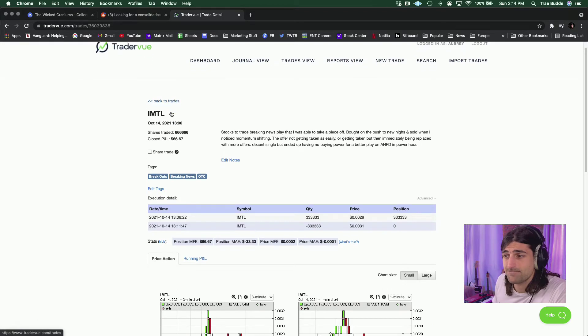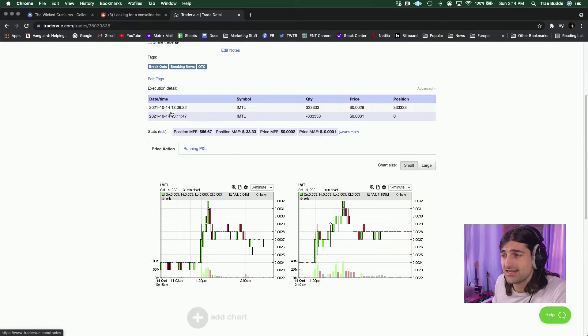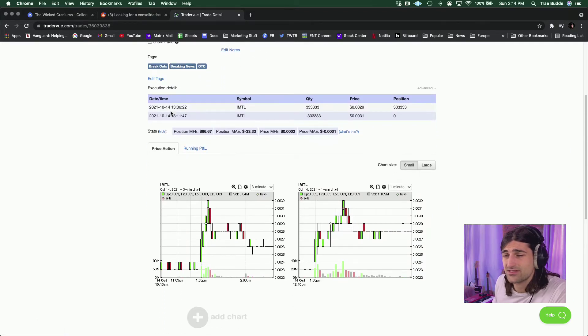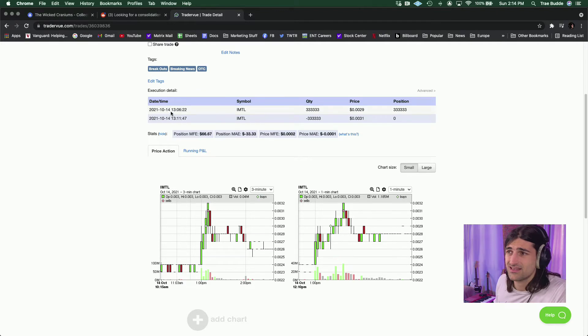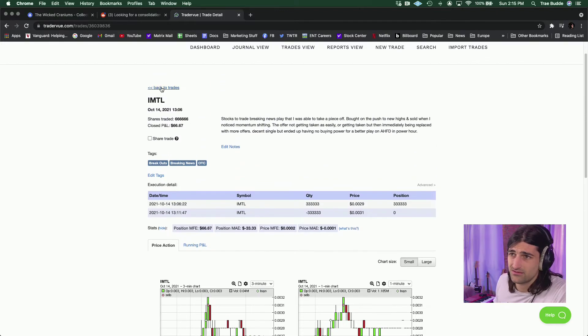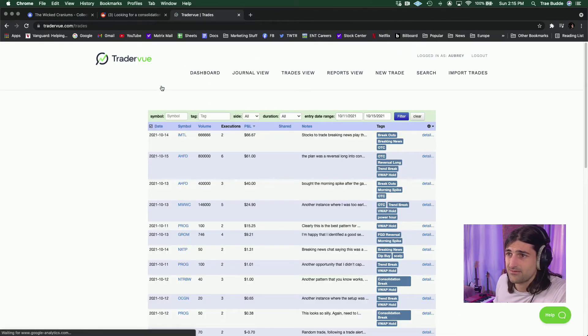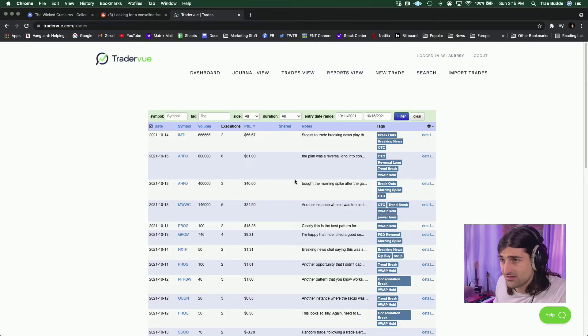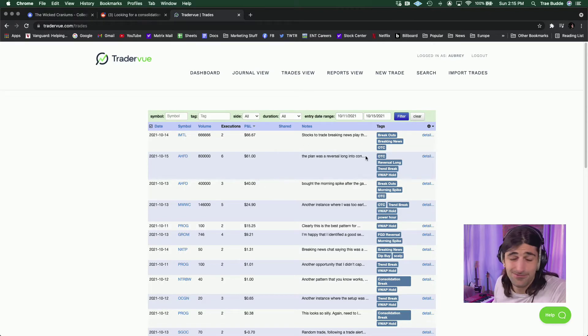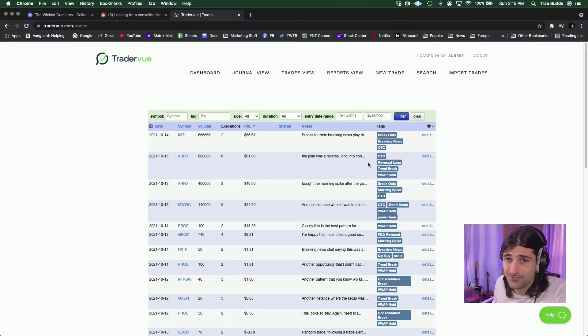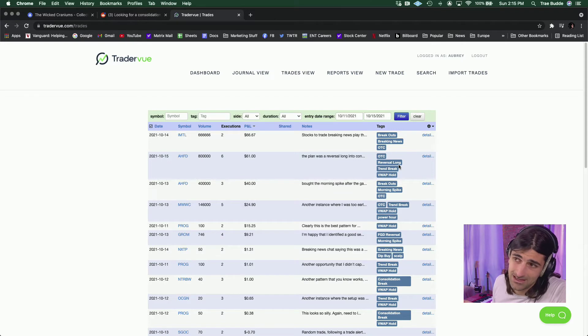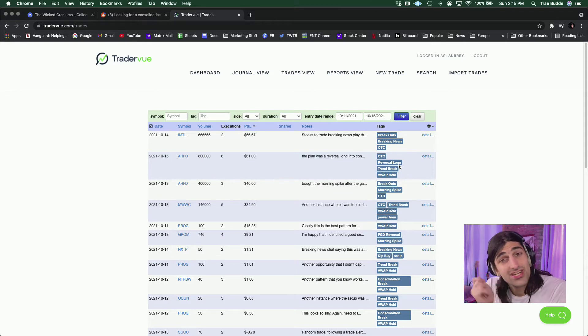But that did end up using all of my capital, and there was a beautiful AHFD VWAP hold swizzle setup that I didn't get to participate in because I didn't have enough capital. So, in reality, should have left it alone.